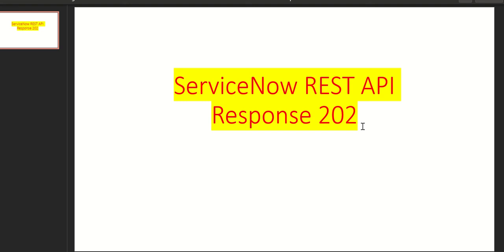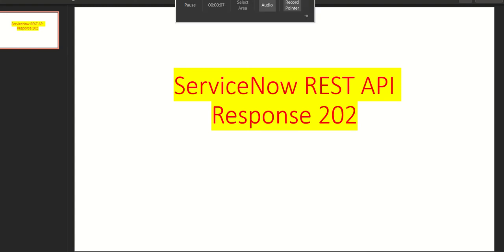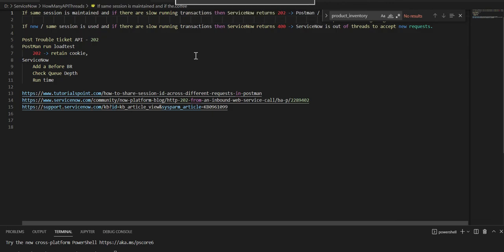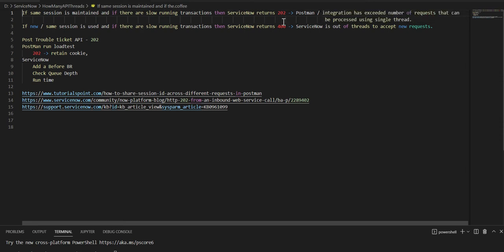Hi everyone, this is Anil. In this video we'll talk about ServiceNow REST API response 202. Let's understand how ServiceNow sends or in which scenario ServiceNow sends the response of 202.